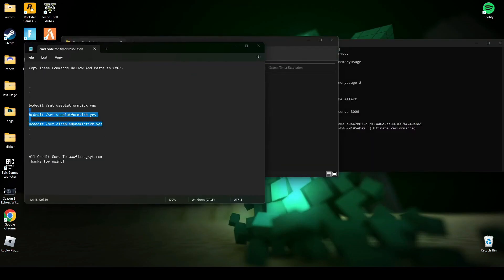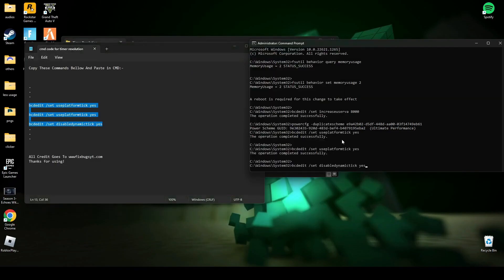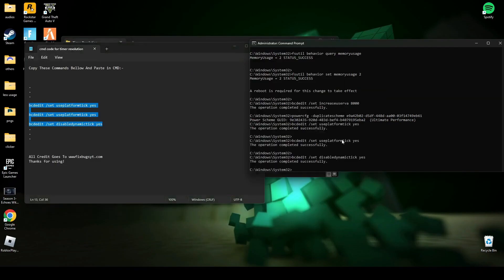Now copy these three lines and paste it in cmd and press enter. After that, type exit and press enter.